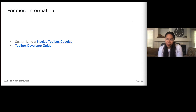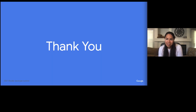For more information on customizing the toolbox, please visit the Blockly Toolbox Codelab. For more information on defining a toolbox, please visit the developer guides. Thank you — hopefully this helped you understand a little bit more about the newer toolbox APIs.